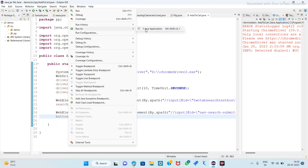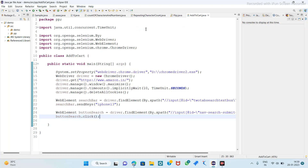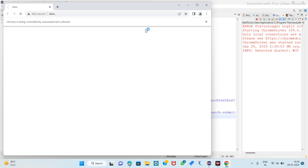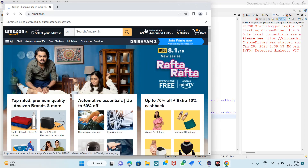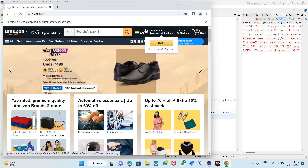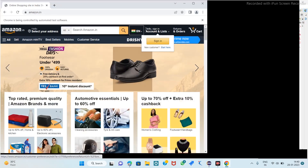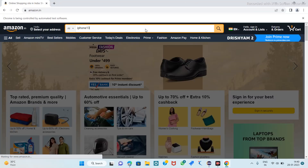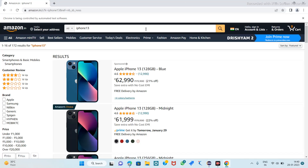So this much we can perform now. Save it and run as a Java application. Let's go — initialize the browser, launch the website, maximize it, type iPhone 13 and search it.